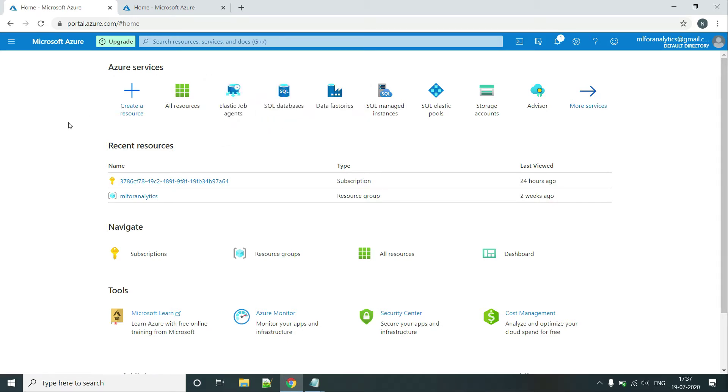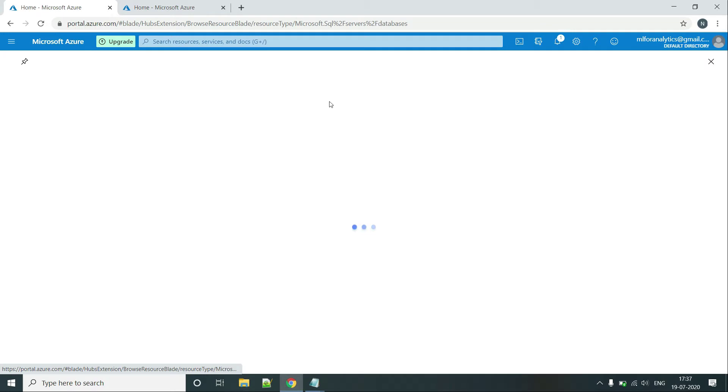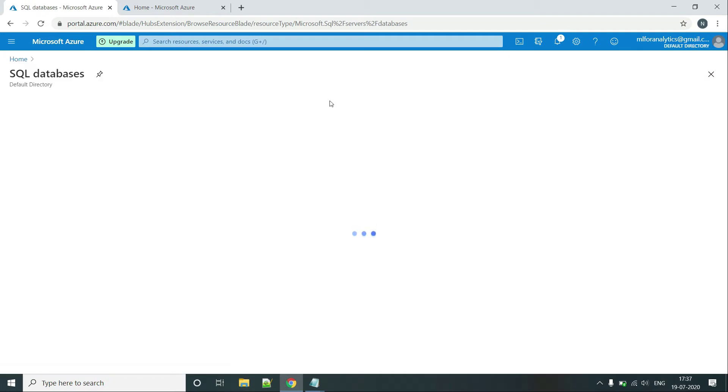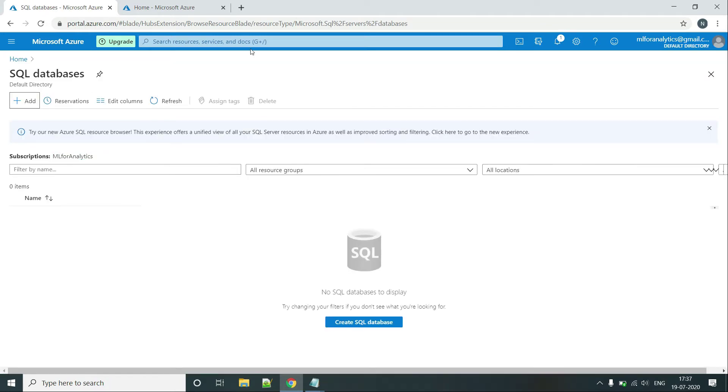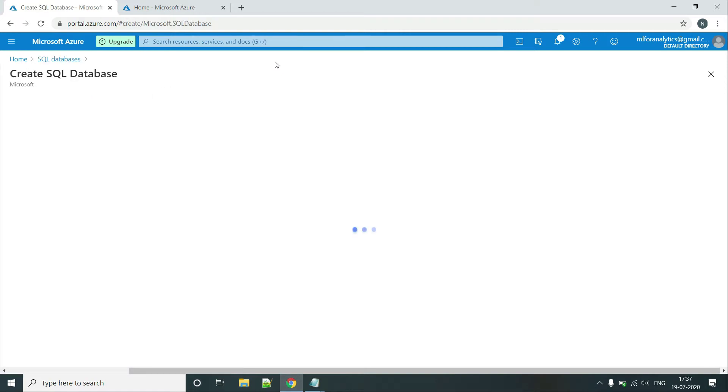So first of all, we will have to create two databases. The first one will be required for job and the other one will be the target. So let's start with the job DB first.